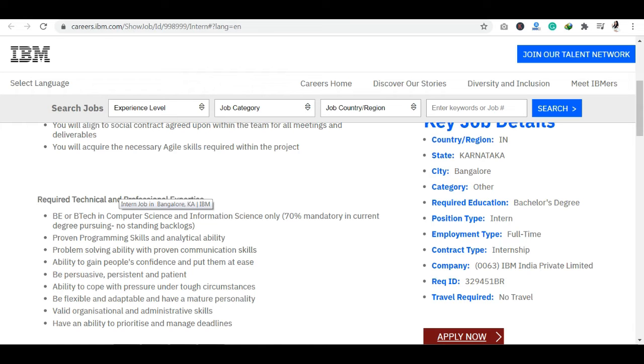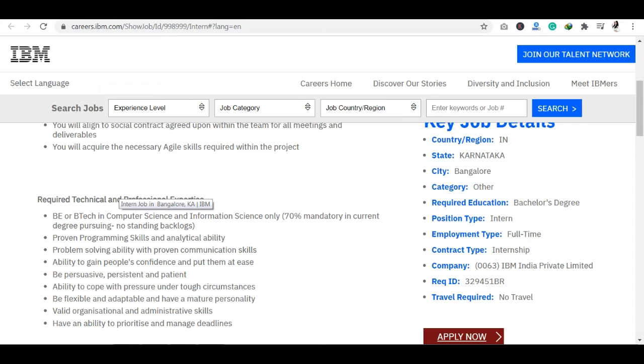If I talk about the duration, then you can apply for minimum six months to one year. If you have any backlogs in your degree, you should be careful of this, and the minimum is 70% or your CGPA should be 7 around, so you should be careful of this.